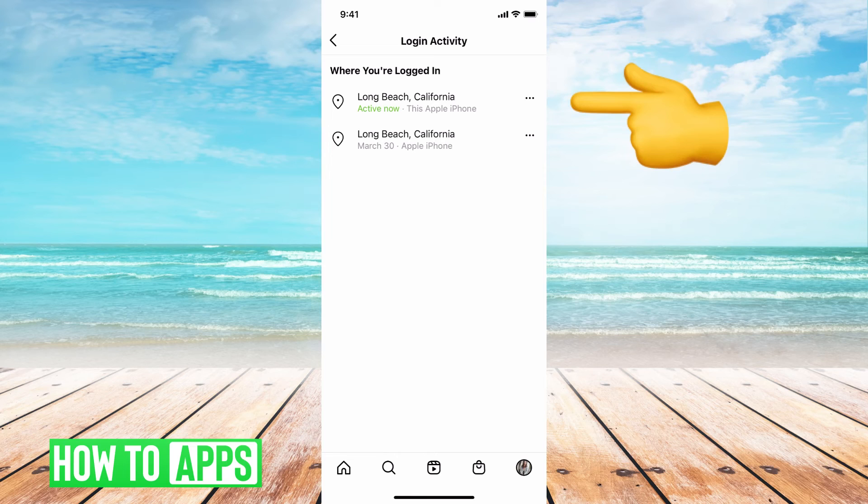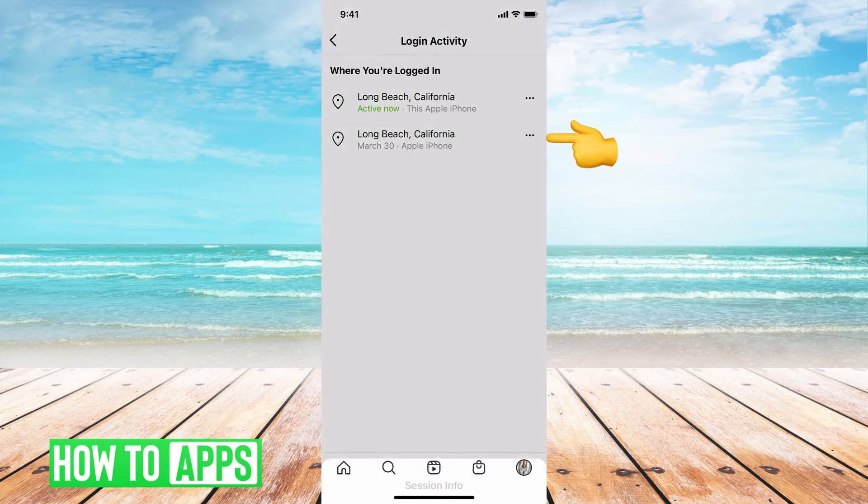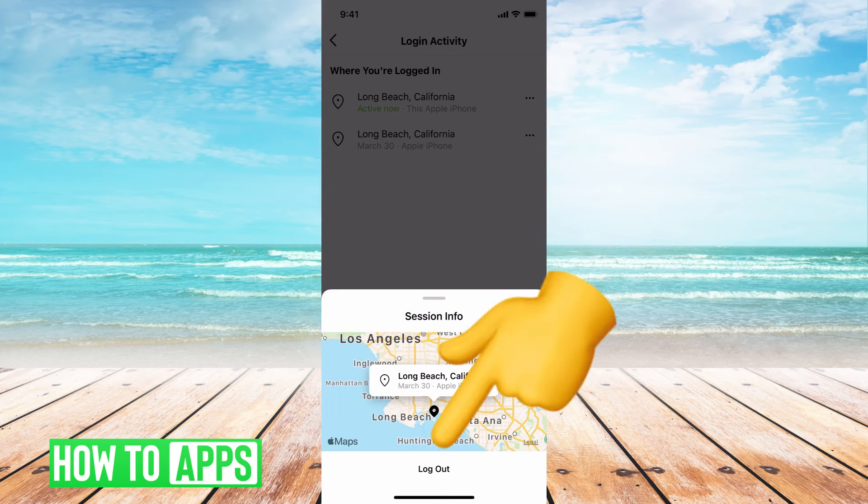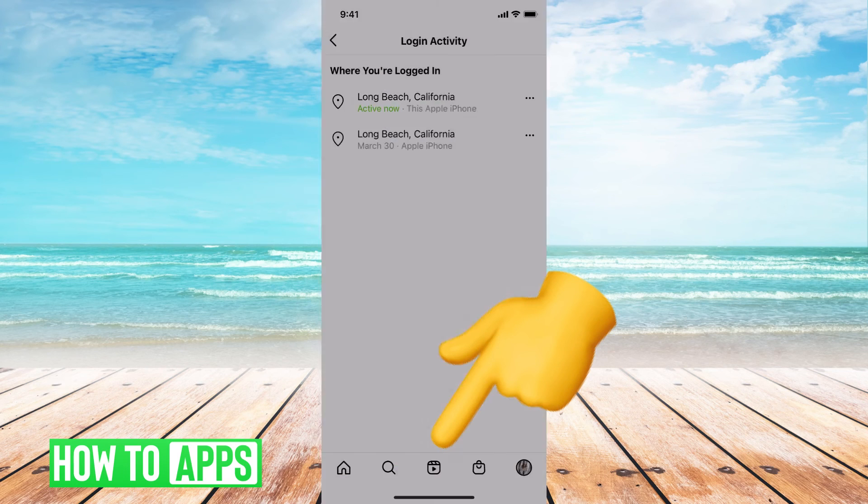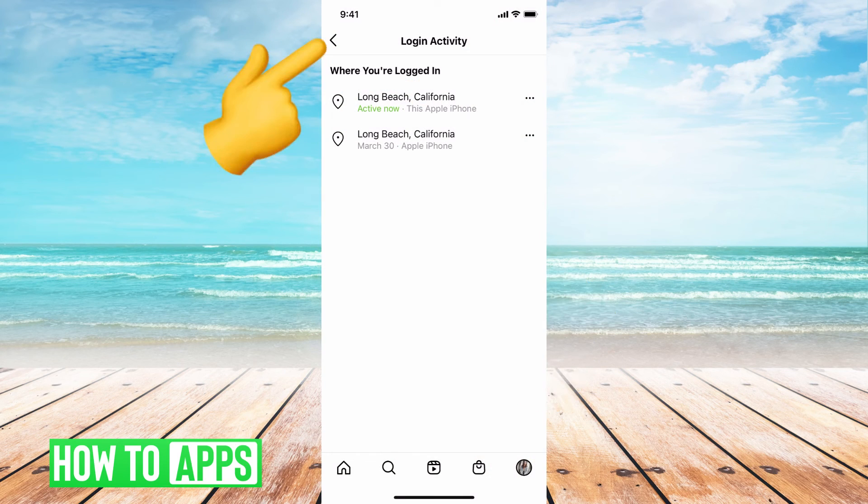And if you see anything that's weird, go ahead and screenshot that and add it to the post before, and go ahead and hit the three lines and hit log out so that nobody who has access to your account has that.